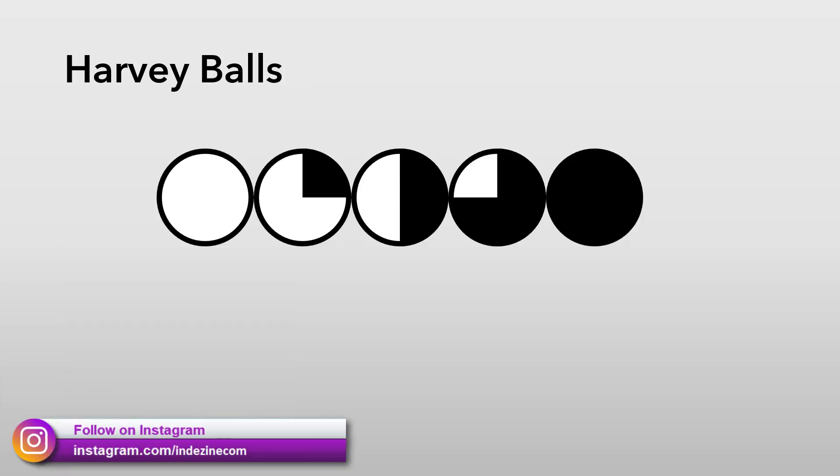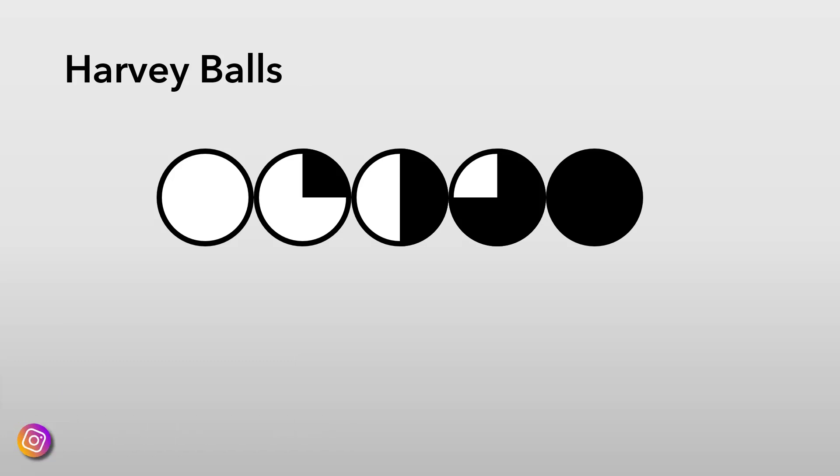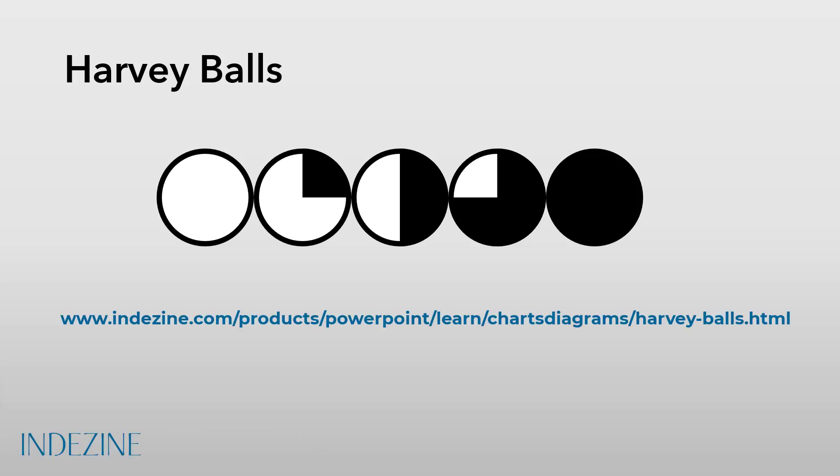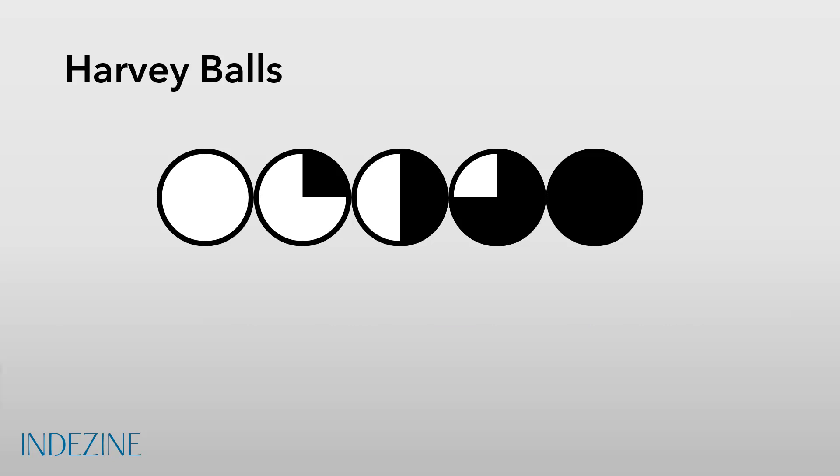We have a detailed article on Harvey balls which also tells you how you can create them in PowerPoint and a link to that article can be found in the description below if you are watching this video on YouTube.